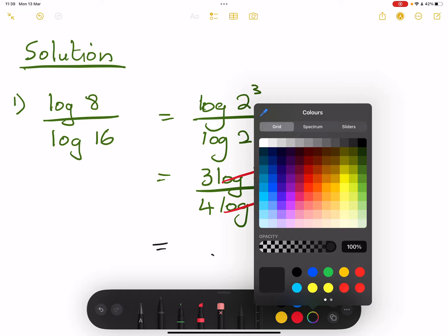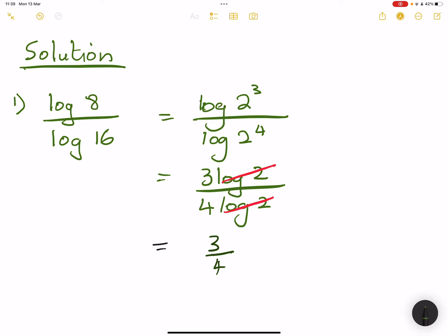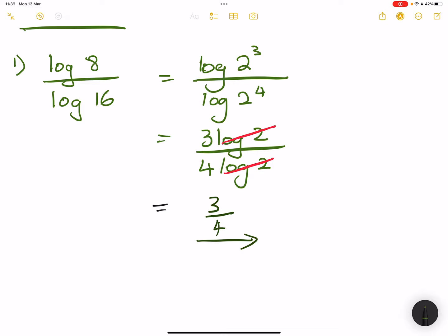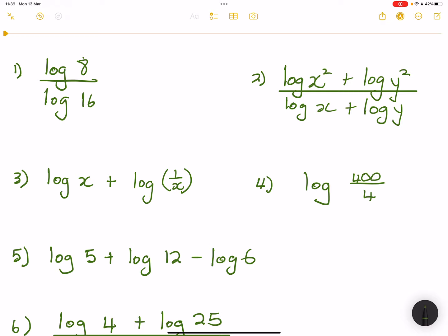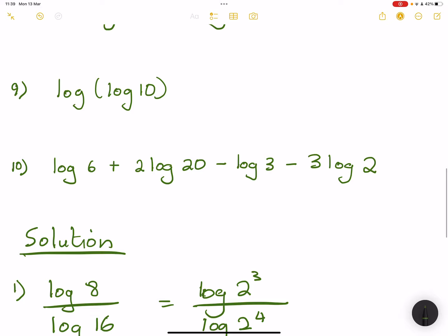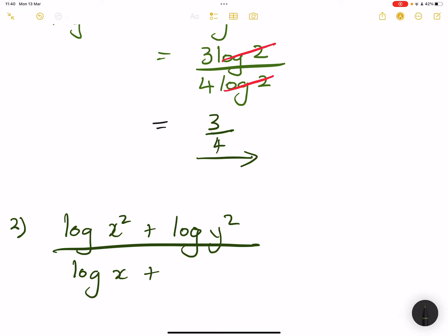So that's going to be 3 over 4. Moving on to the next one. So the next question says we've got log of x squared plus log of y squared divided by log x plus log y. So we've got log of x squared plus the log of y squared, divided by the log of x plus the log of y.